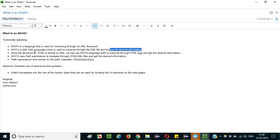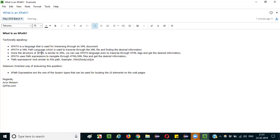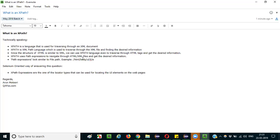Since the structure of HTML is similar to XML, we can use the same XPath language for not only traversing through an XML document, but also through an HTML document. We can use the same language with both XML and HTML documents because their syntax and structure are similar. In an HTML document, we can traverse through the HTML tags and get the desired information between those tags.